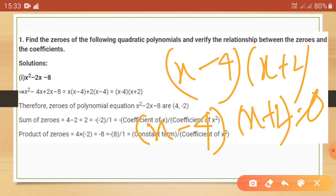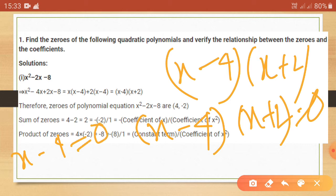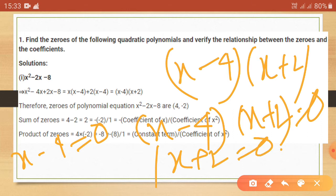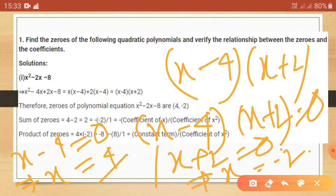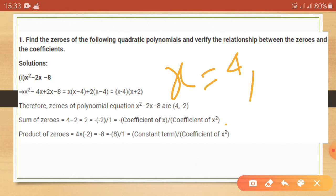Setting each factor to zero: x minus 4 equals 0 gives x equals 4, and x plus 2 equals 0 gives x equals minus 2. So the roots or zeros of the equation x square minus 2x minus 8 are 4 and minus 2.